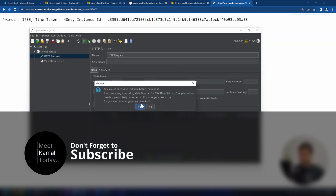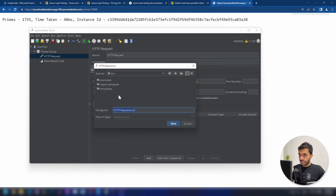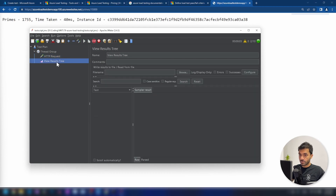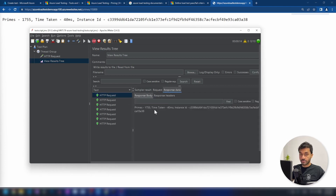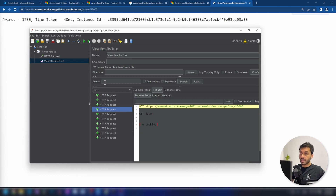Now let me run this and let's see what happens. Before that, I need to save this script — let me save this first. I have specified a folder for that. Now if I go into view results tree, as you can see the test is running. If I click on it, we can see the response data and the request information and all that. All I wanted to show you is how to run this test and we have saved our JMX file, the script file. Now we can upload that to Azure.